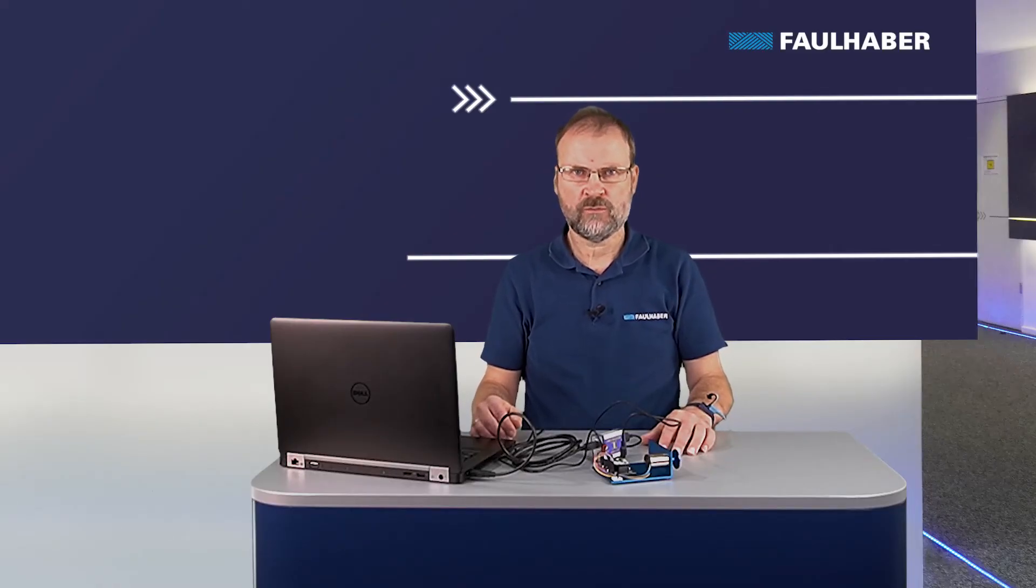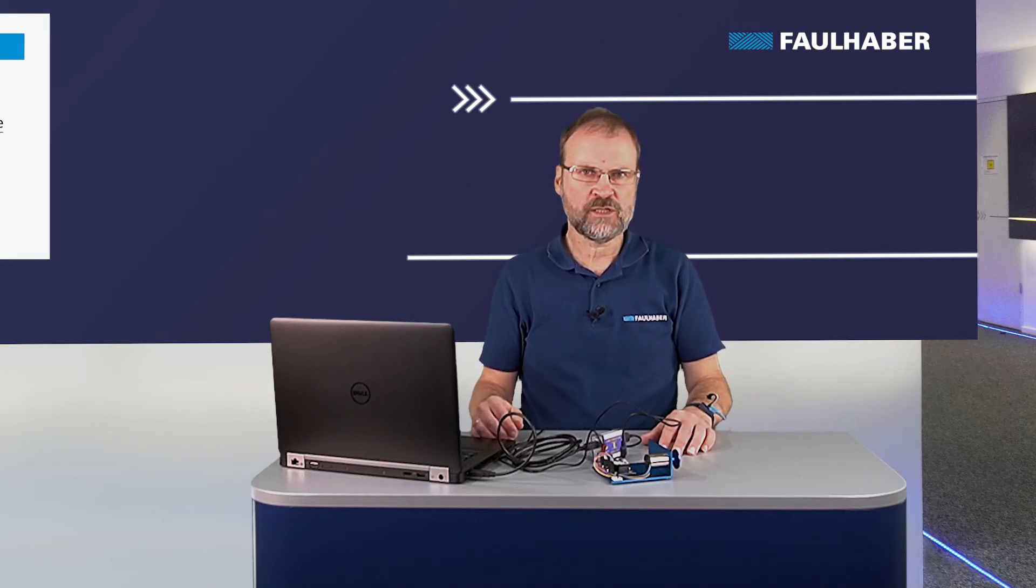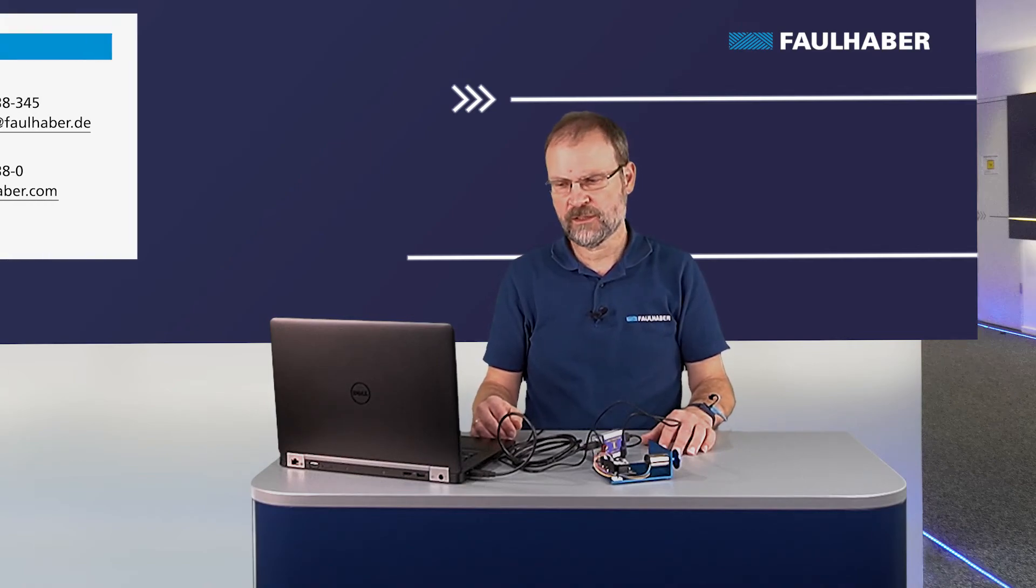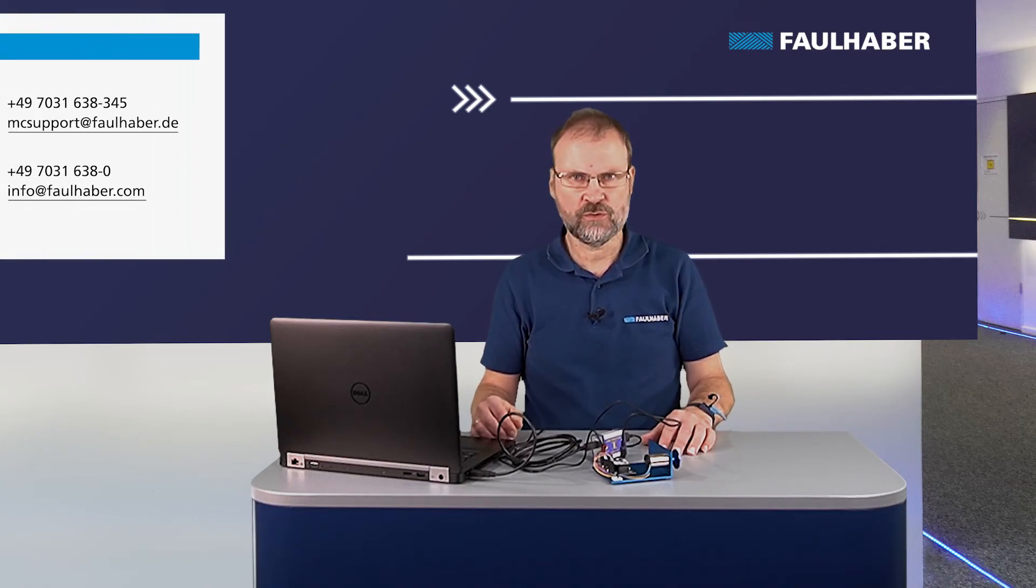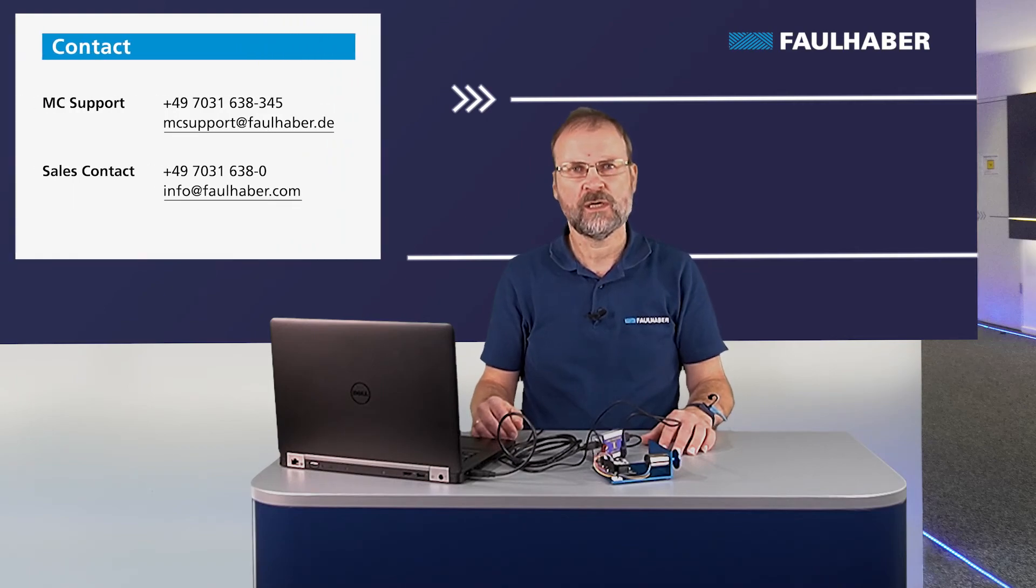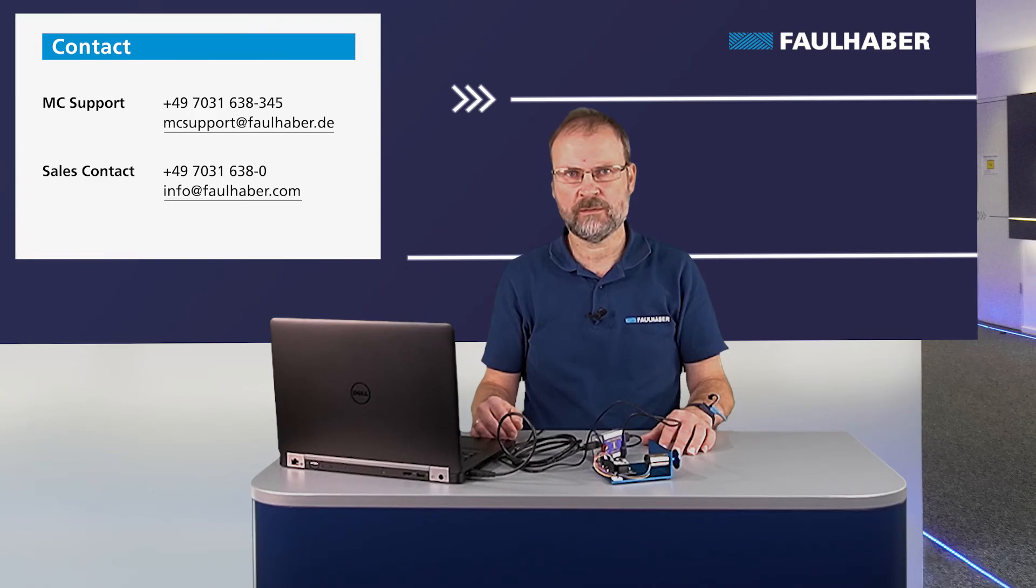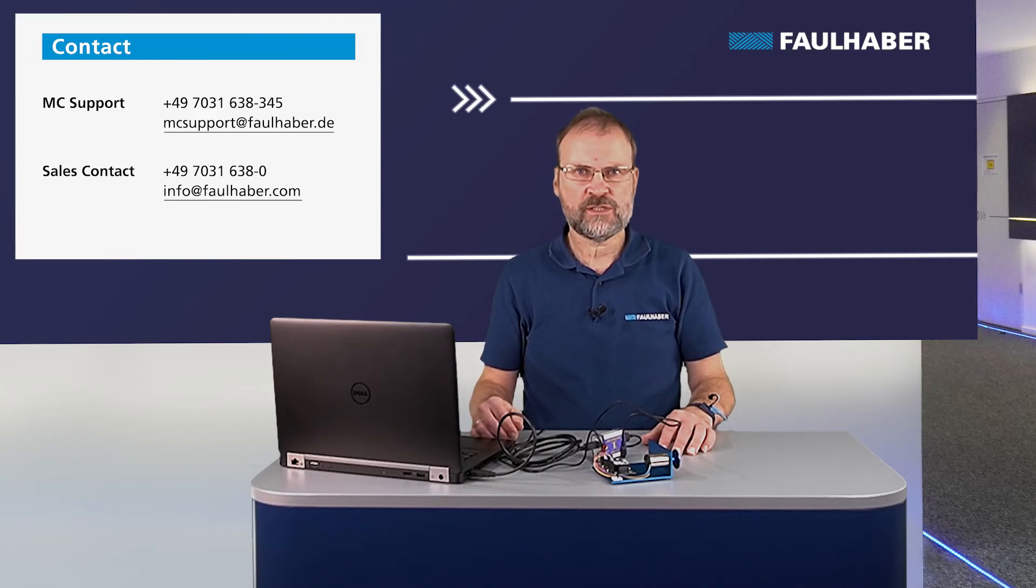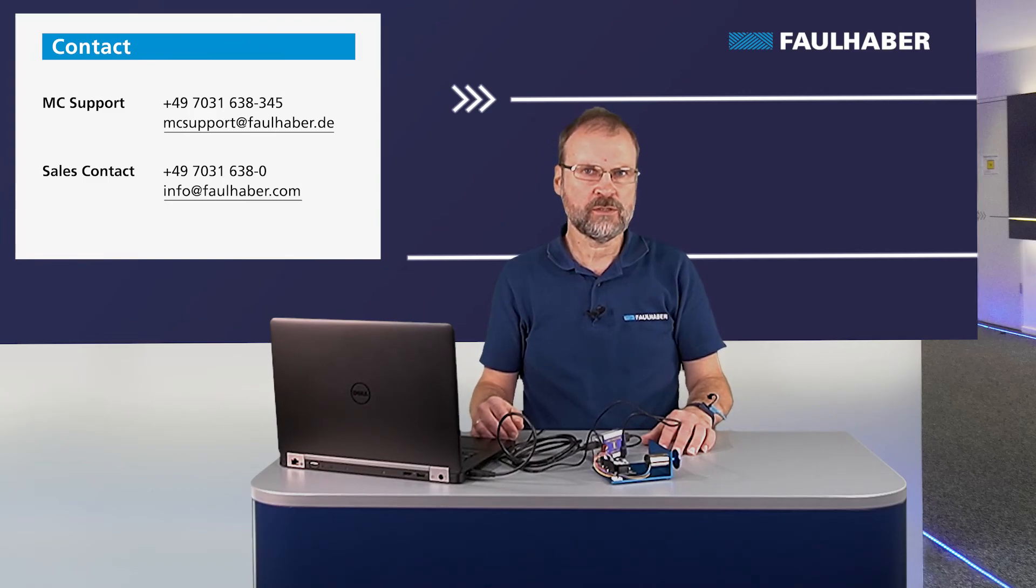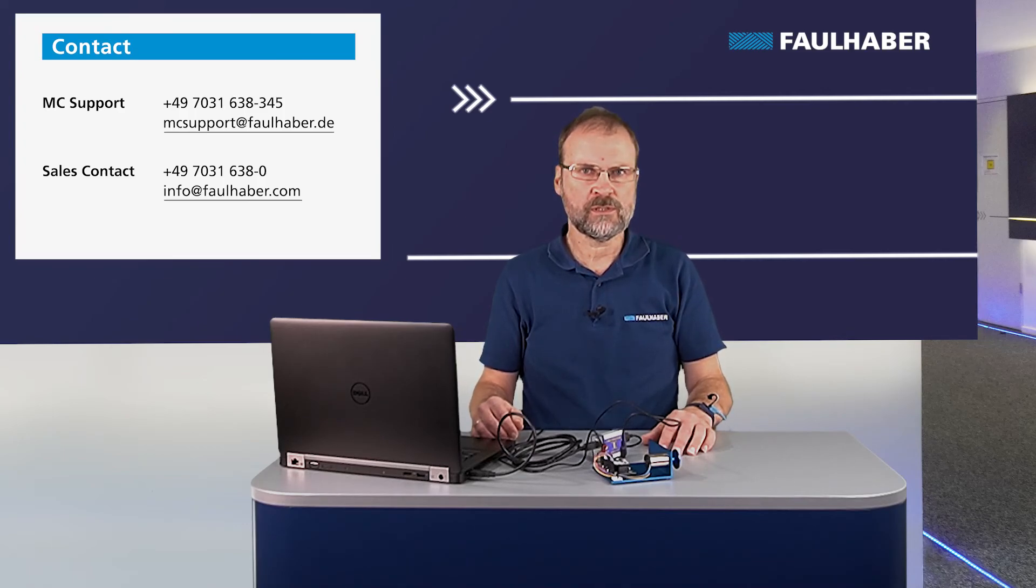That's what I wanted to show here with the motion manager. Of course there is much more to it like actually tuning the motor to your application or configuring IOs in case you've got any limit switches or whatever. If you have any questions about this don't hesitate to contact our MC support team or your local sales organization.